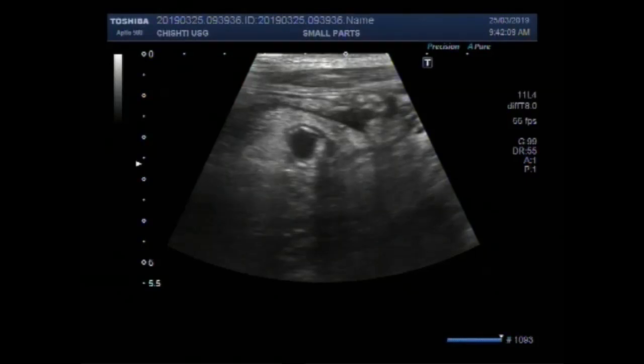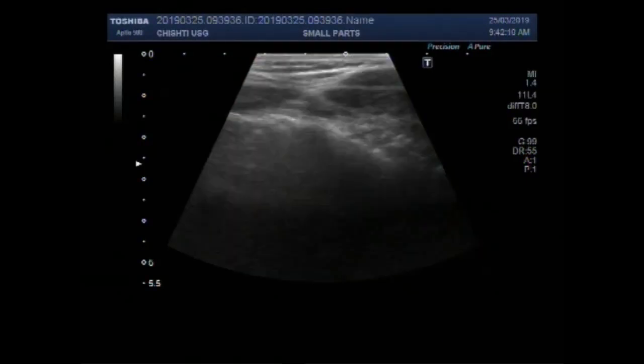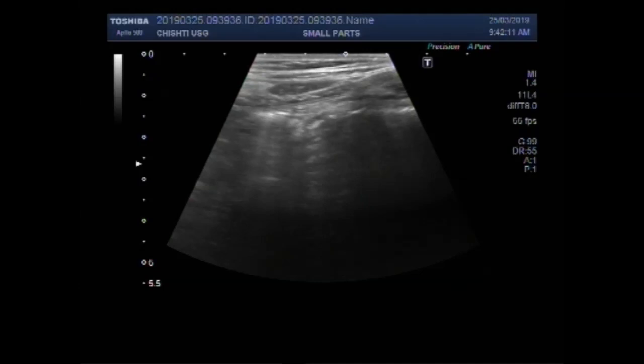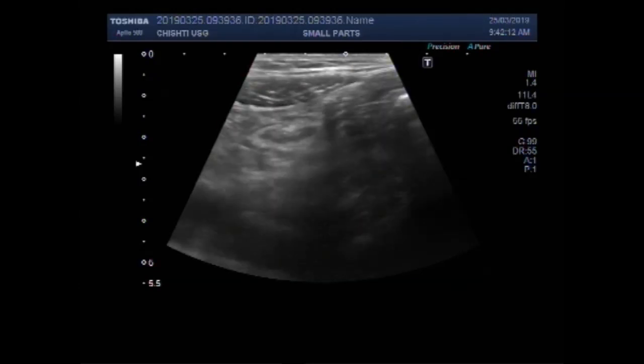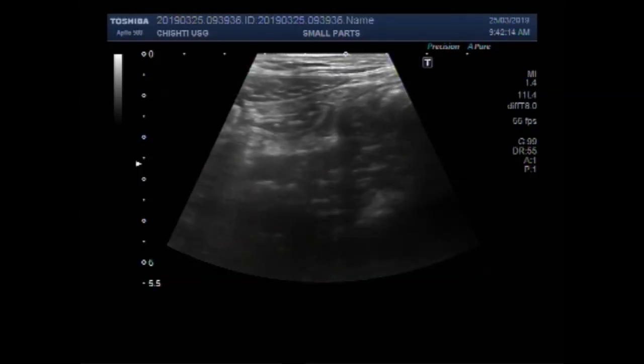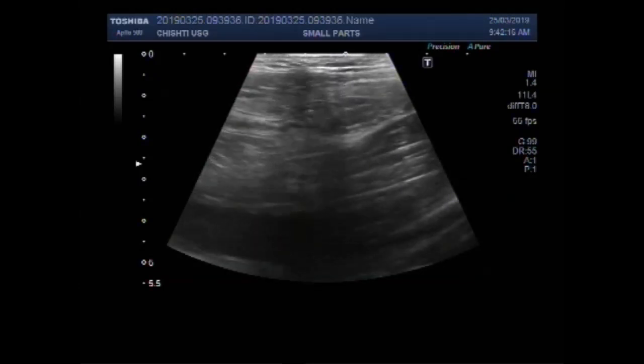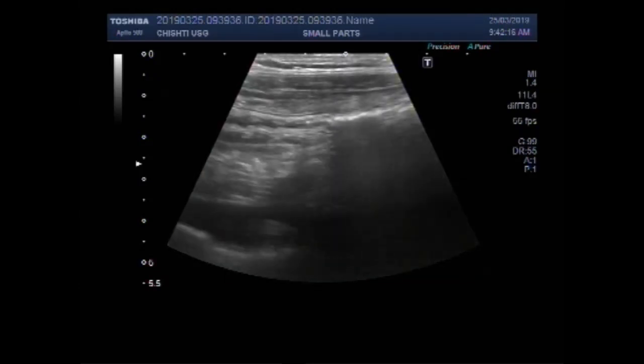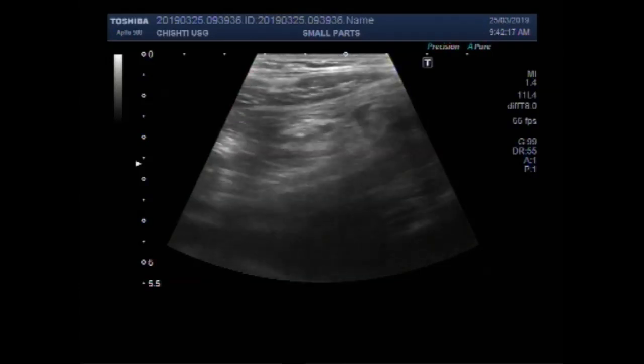Dear viewers, I hope you are all fine. This ultrasound video shows a case of acute appendicitis.